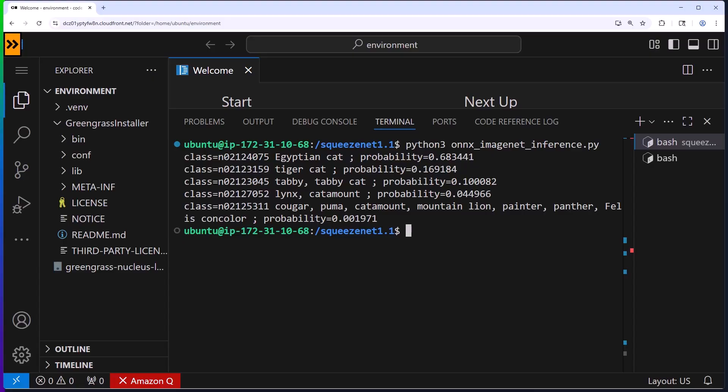This architecture can also scale to thousands of devices with AWS IoT Greengrass, even though there's only one device involved here. You can maintain and update your models centrally in AWS and deploy them selectively to your devices in the field. And while identifying cat breeds might seem simple, this same architecture supports those critical business applications we discussed earlier. The difference between detecting a cat and detecting a million-dollar equipment failure is just the model you deploy.